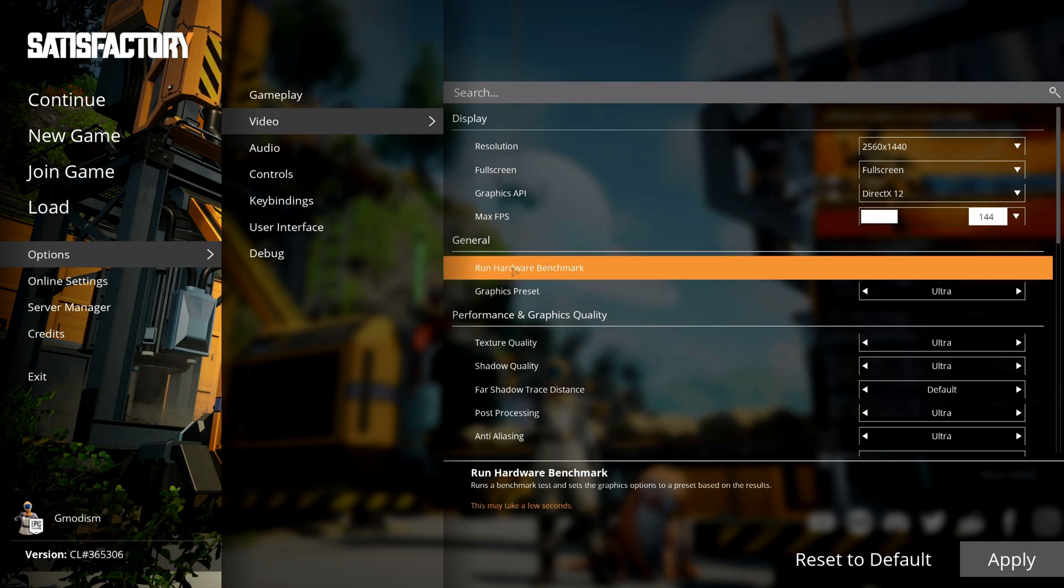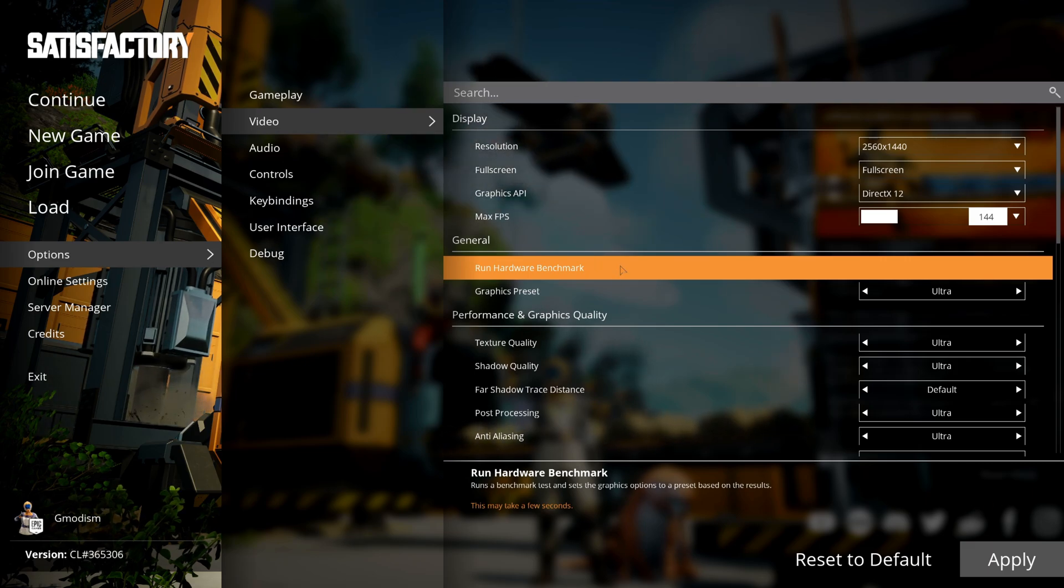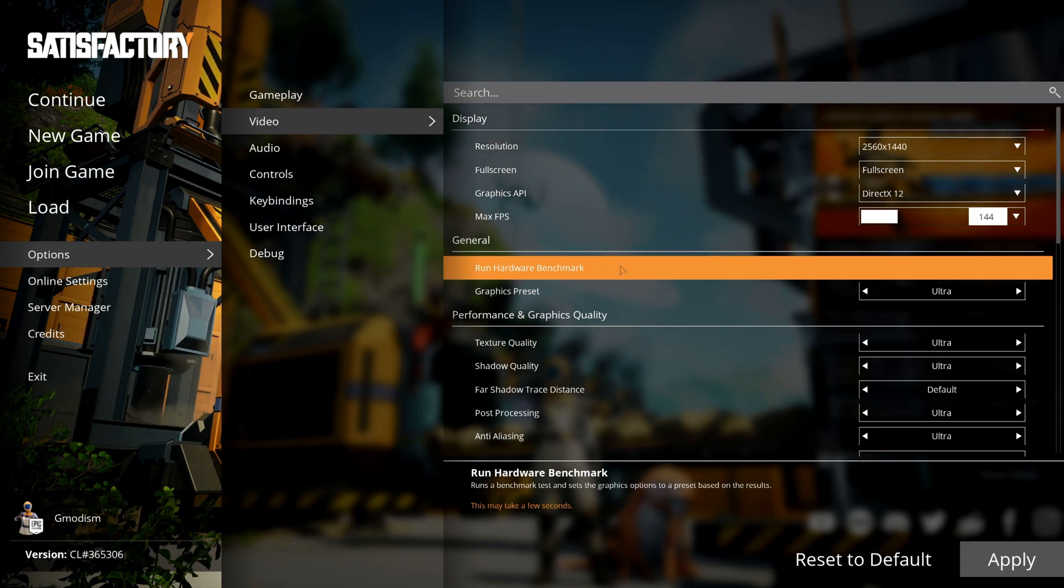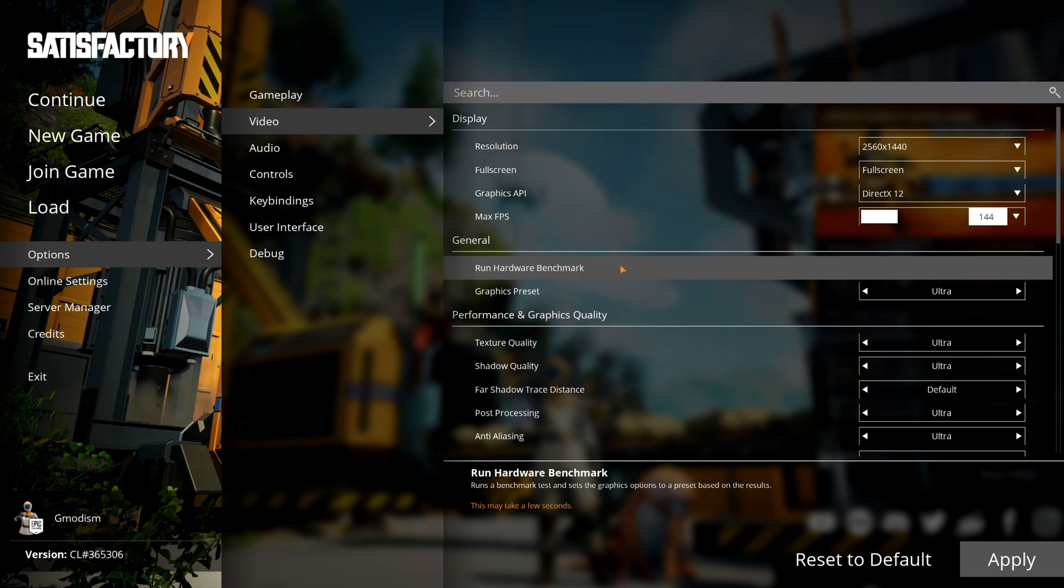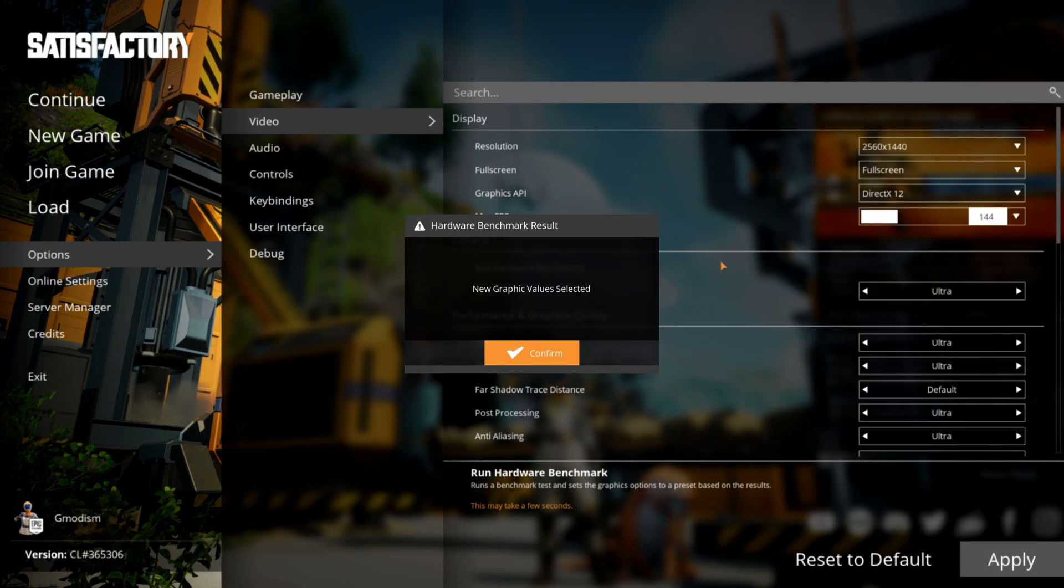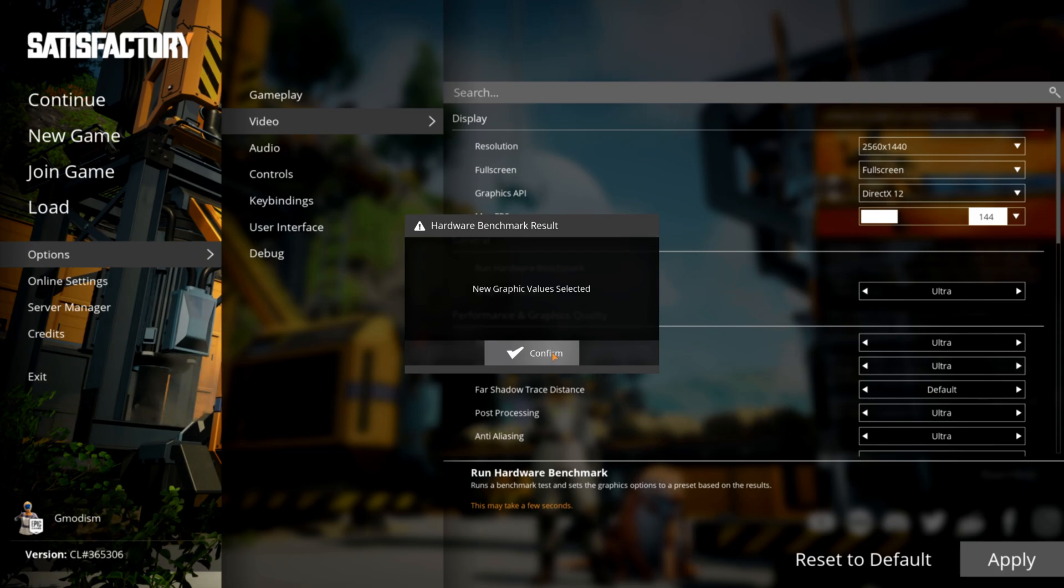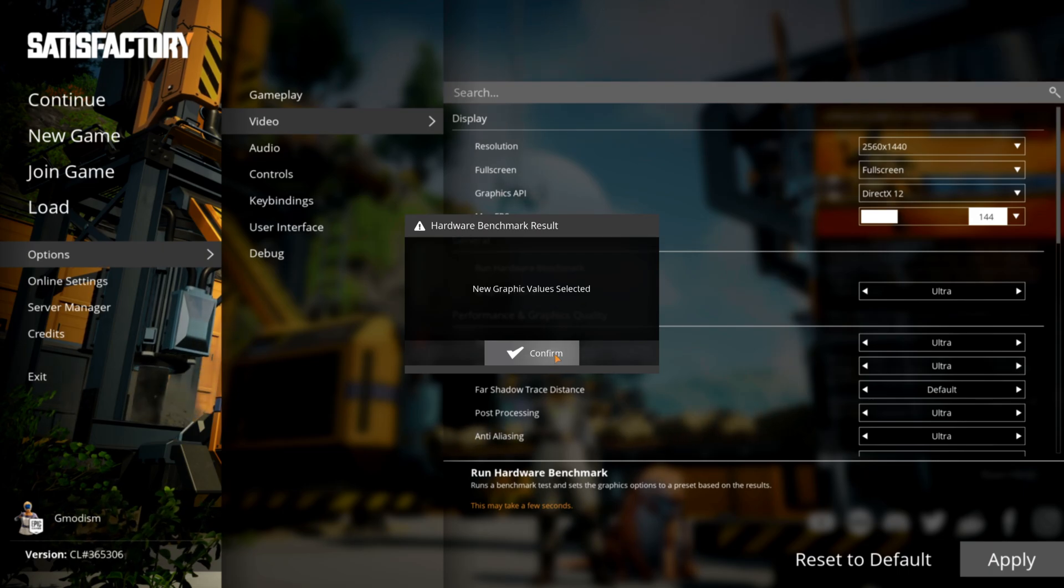Now Satisfactory is really nice. We can run something called a hardware benchmark. Click that and it will run a short benchmark and find out which settings should be optimal for you.